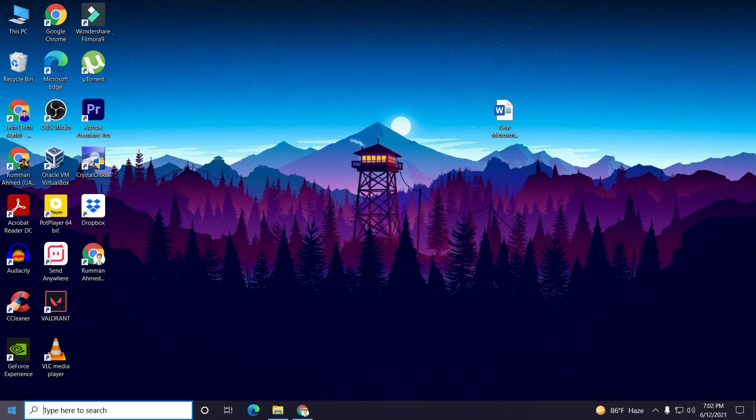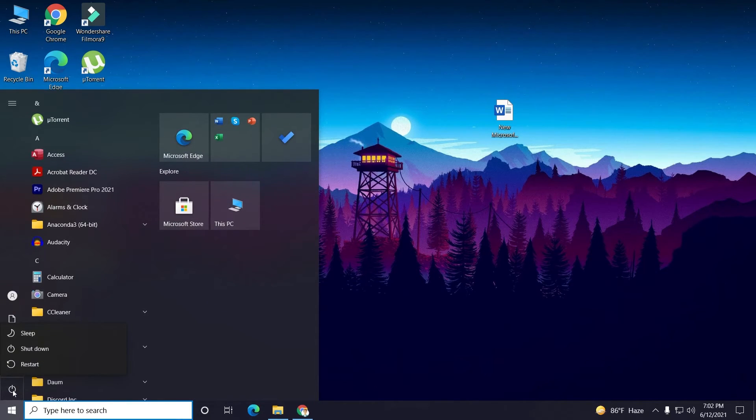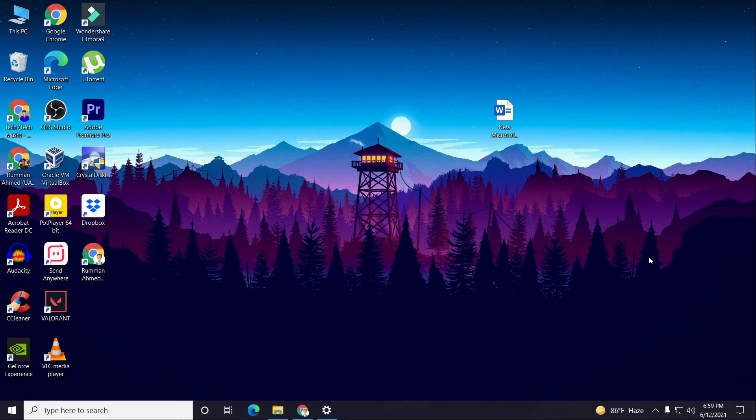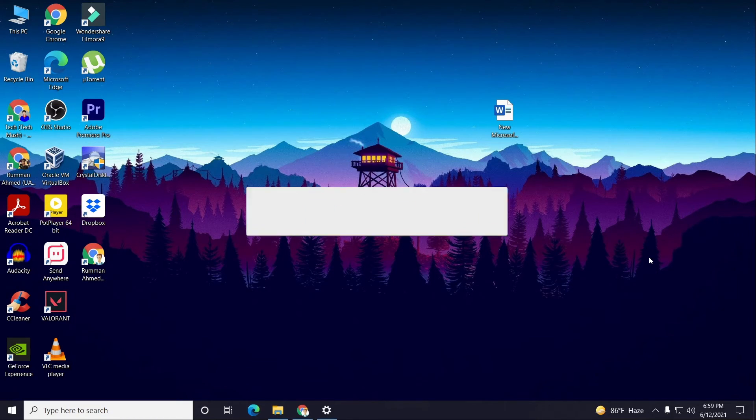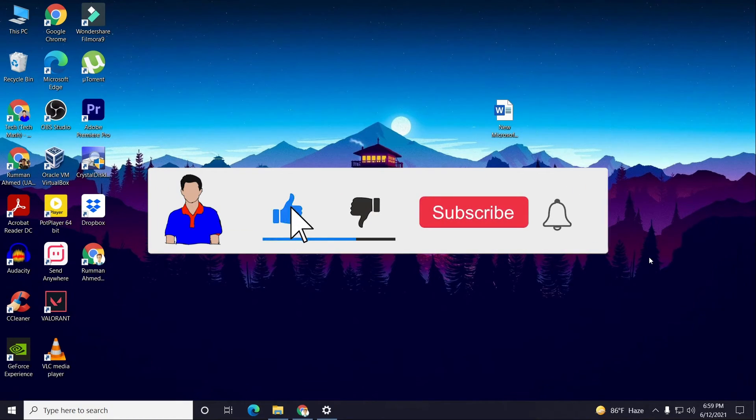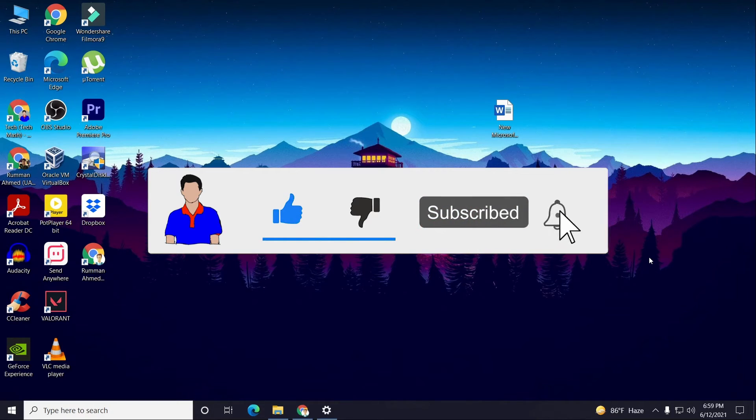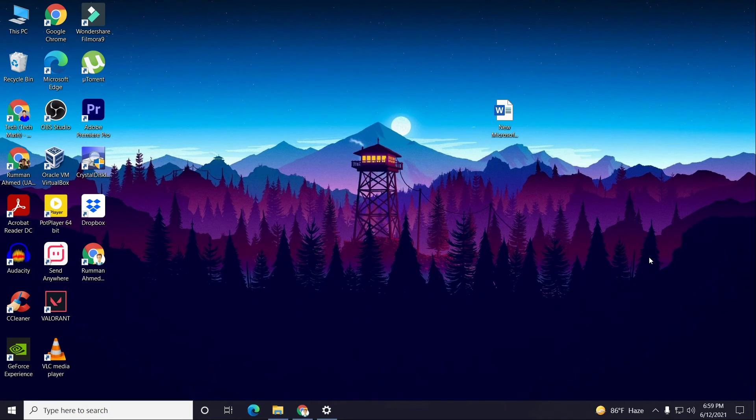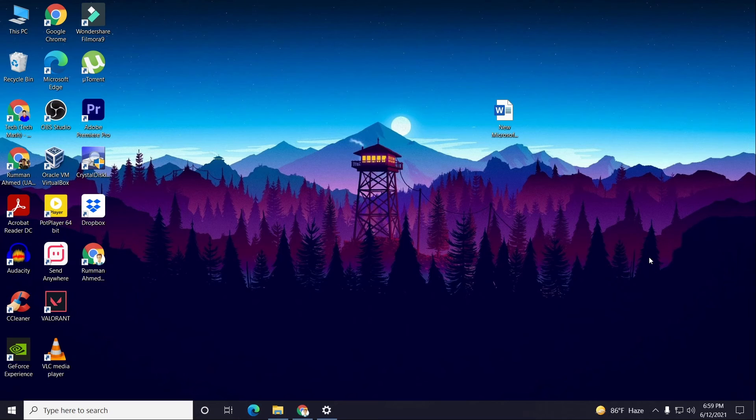Now just restart your computer. After restarting my computer, my issue was fixed. If it fixes your problem, let me know and let others know that it worked for you. If it did not fix your problem, let me know in the comment section below. Please subscribe to my channel and hit the bell icon for more future videos like this one. I'm Mash from TechMash and I'm signing out.